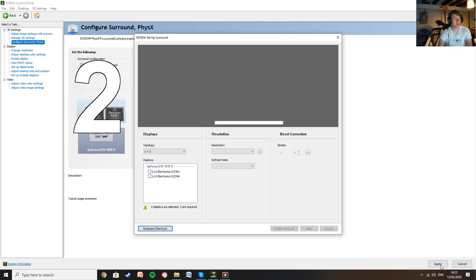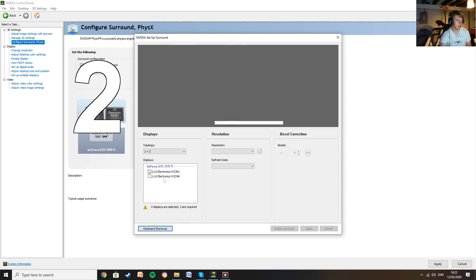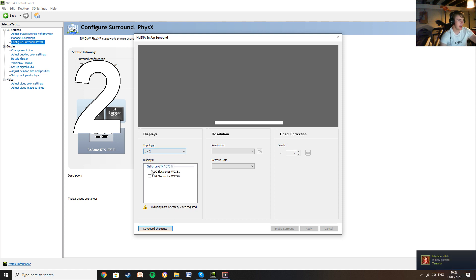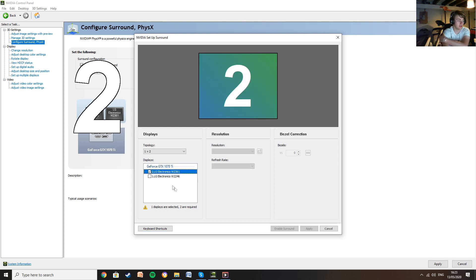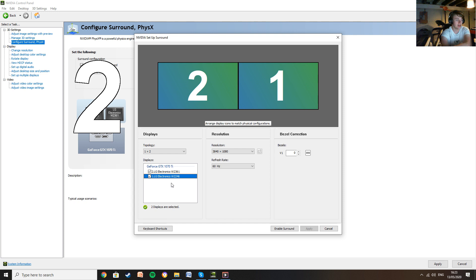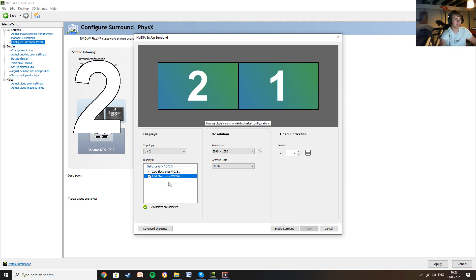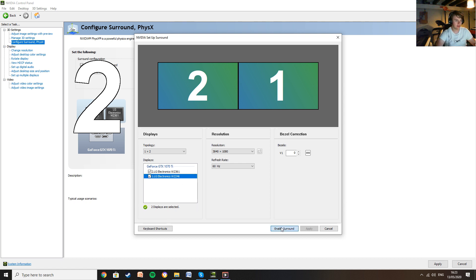What this now does is loads up a window called setup surround. So all you need to do here is leave the topology in 1 times 2 and then each of your monitors will have a big number on it after loading this bit up. What you want to do is put your left monitor first. You want to tick your left monitor first. So my one in this case is number 2 so I'm going to tick that first. And my right one is number 1 so I'm going to tick that second. And what that does is it shows you up there 2 and 1 is going to be combined into one long setup. Once that's all done and you tick them in the right order, enable surround.